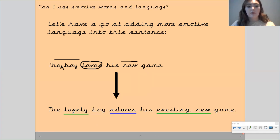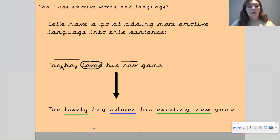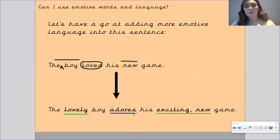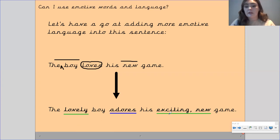Okay, so I've got: 'The lovely boy adores his exciting new game.' By using the word 'lovely,' I've described the boy as a really nice boy. By using the word 'adores,' that's a stronger word than 'loves' — so he really adores his game. And by using the words 'exciting' and 'new,' it makes me feel so happy for the boy. Hopefully you felt something similar when you read that sentence too.